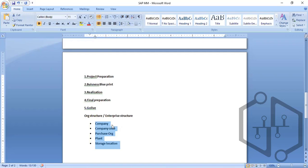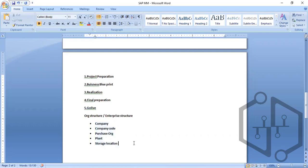This organization structure — we have not learned this before. We have a lot of things in this one. So we have the organization structure like company and company code, purchase organization, plant, and storage location.